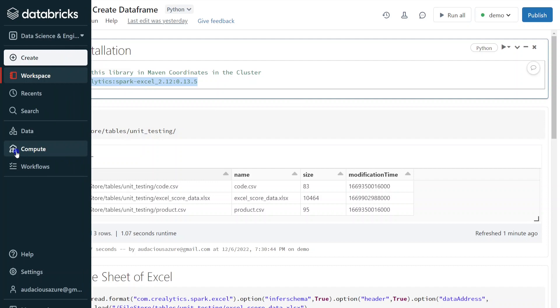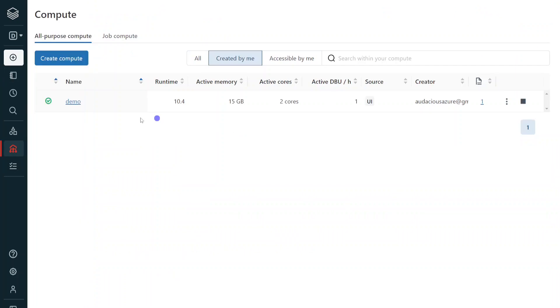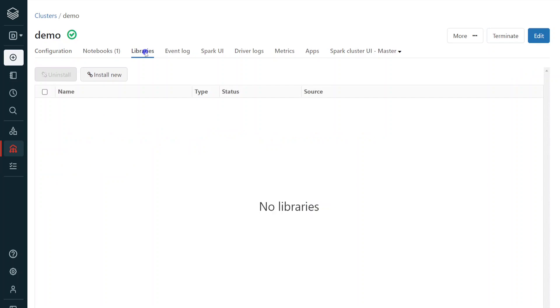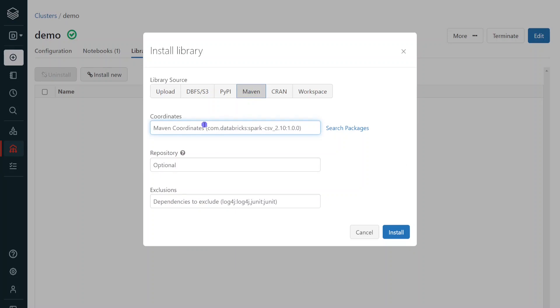For this, we have to get into compute. Then we have to get into our cluster and we have to get into libraries. Within the libraries, we have to click install new. Then we can go to maven library. Within that, we can give the coordinates, that library name, then we can install.